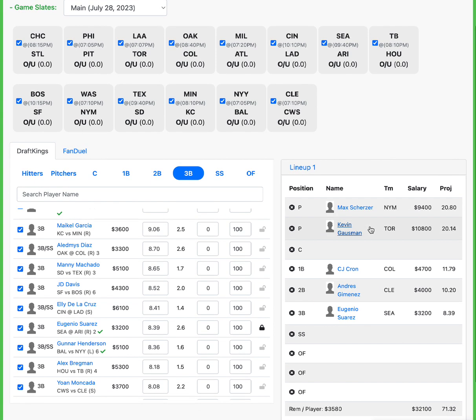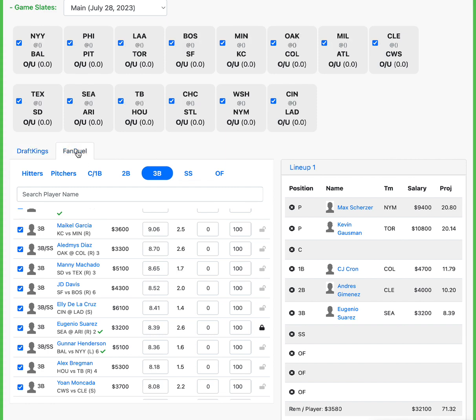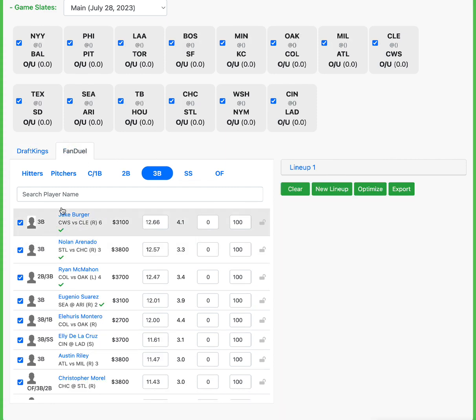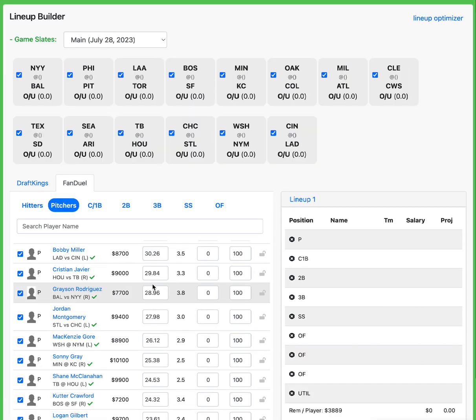So Scherzer, Gaussman, Krohn, Jimenez, and Suarez is the core on DraftKings and still have over 3,500 remaining, almost 3,600 remaining per spot. So great spot there. Let's look over at FanDuel. See the prices on these pitchers over here. See what we're working with.